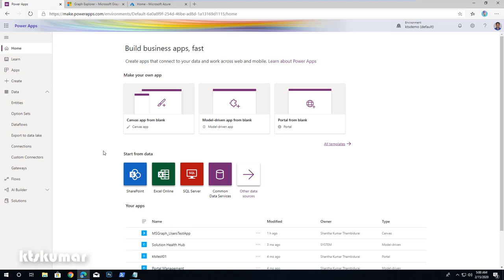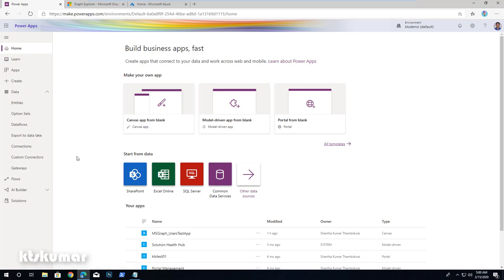One is a PowerApps application, and another one is creating a custom connector. Third one is the Graph endpoint, and the main one is we have to create a client ID and client secret from app registration.